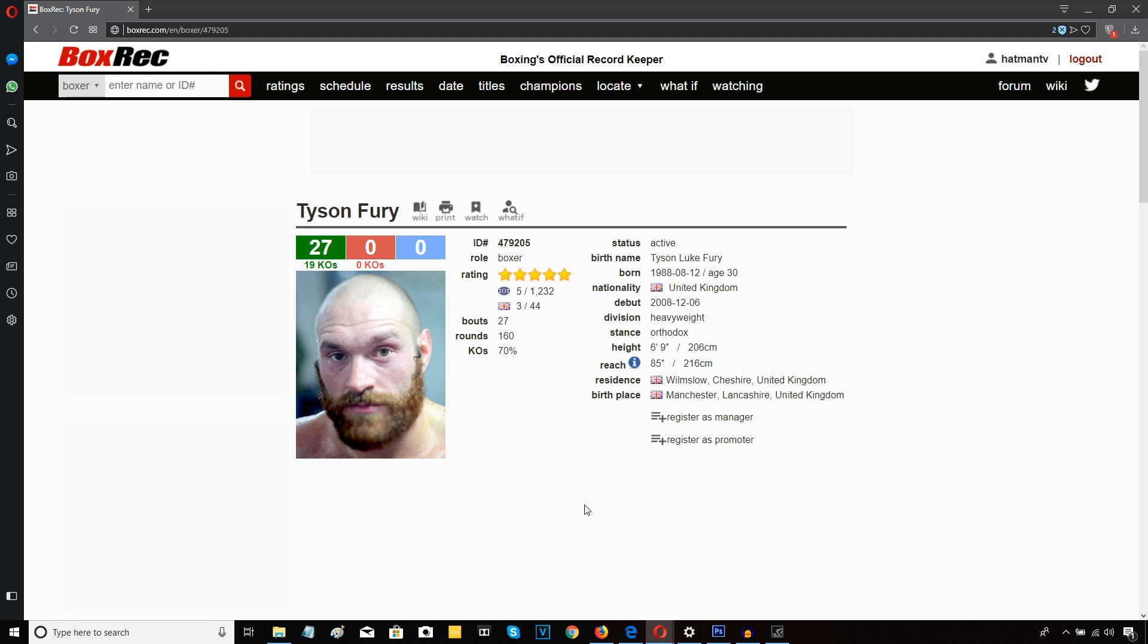You know, if Tyson Fury was talking about fighting Deontay Wilder in the back end of 2019, I wouldn't be so concerned. I maybe wouldn't be so harsh when it comes to his performance. But this is a man who's talking about fighting Wilder, according to what Frank Warren has been saying, in three months time.